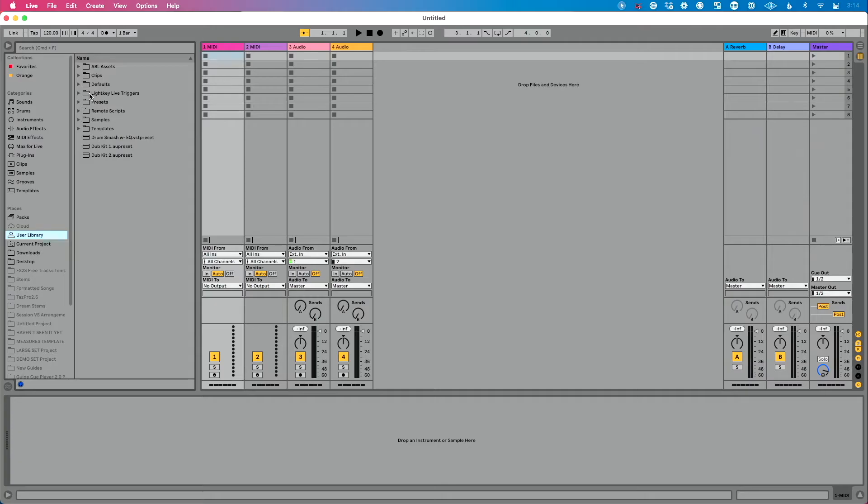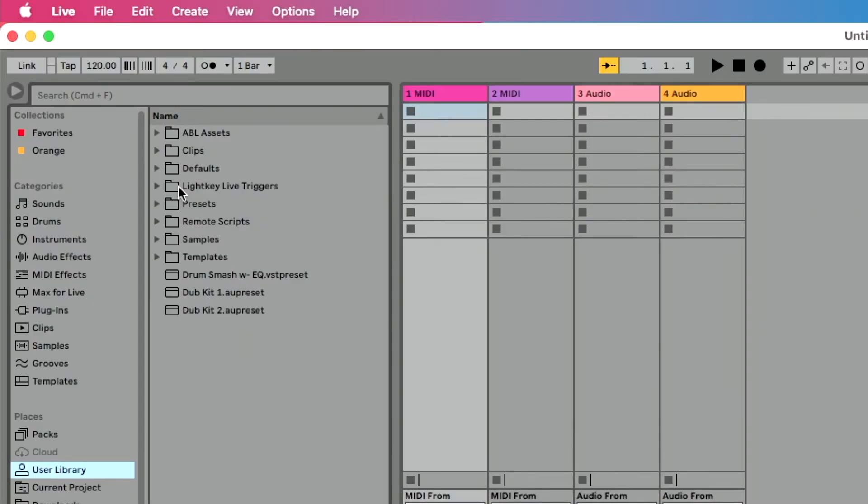If you happen to not see that folder, close Ableton Live and reopen it. If you still don't see it, close Ableton, close LightKey, reopen LightKey, then reopen Ableton. If you still don't see it after that, shut down your computer and restart it. If you don't see it after that, reach out to LightKey support. But you'll see it — if for some reason you don't, reopen Ableton, shut it down, reopen it, and you should see it.